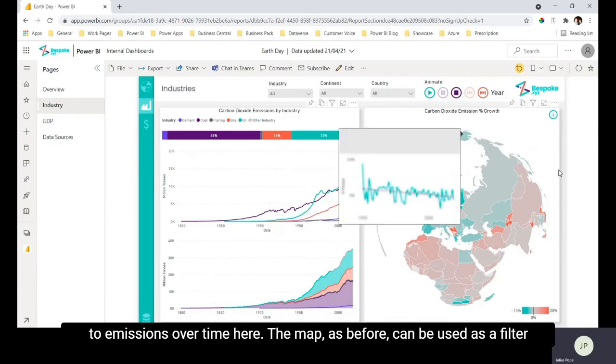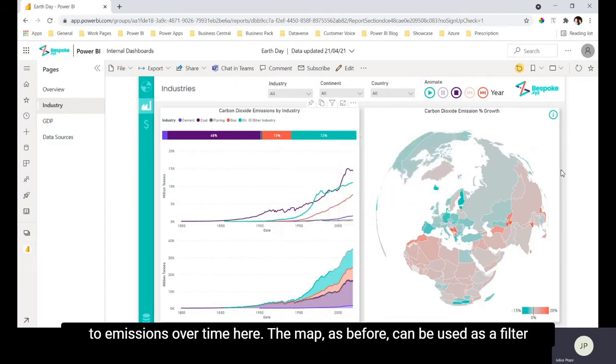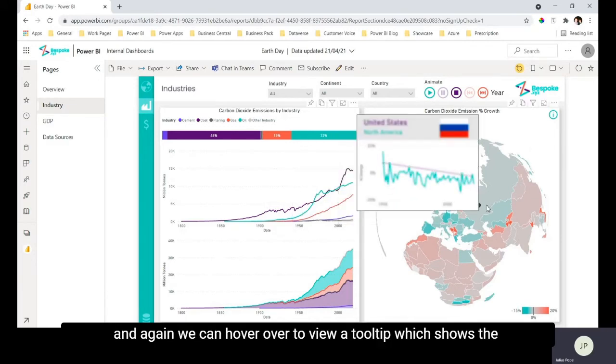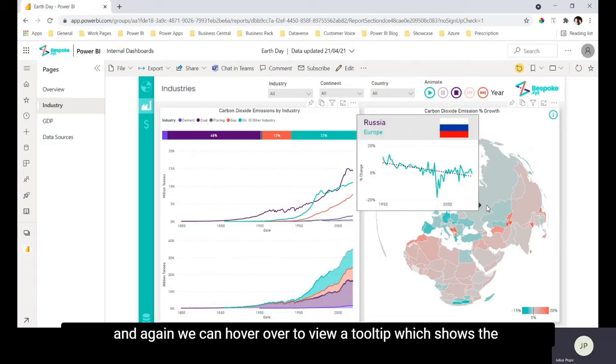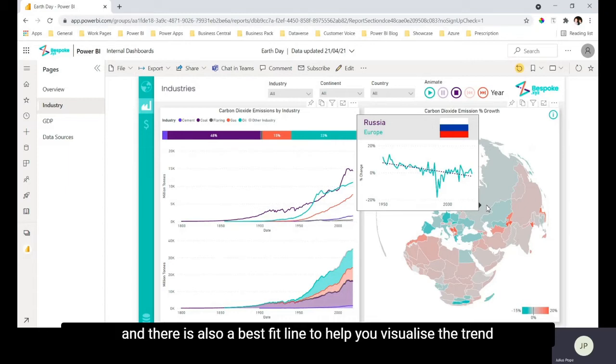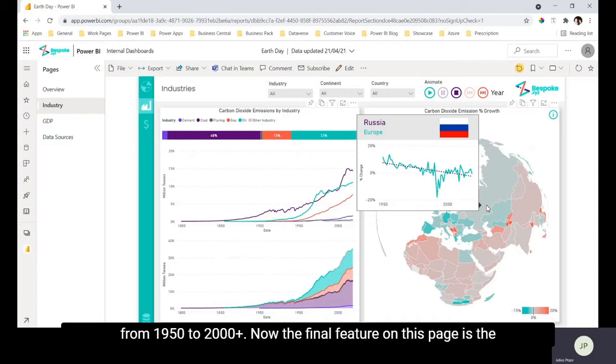The map as before can be used as a filter and again we have a tooltip which shows us the percentage change in carbon dioxide emissions over time and there is also a best fit line to help you visualize the trend from 1950 to 2000 plus.